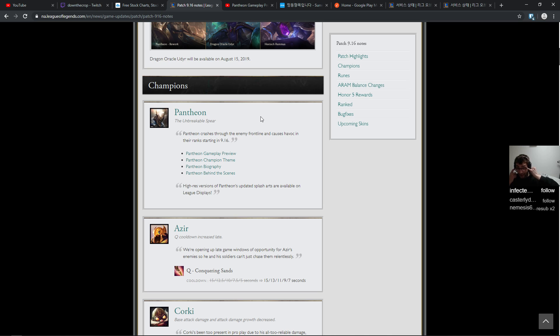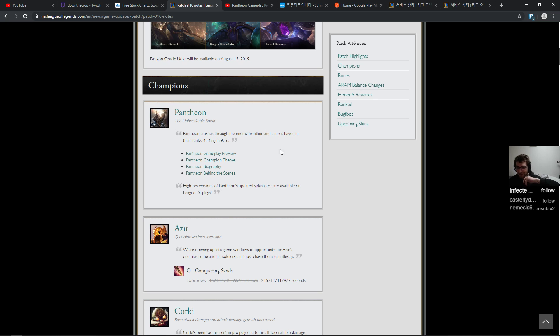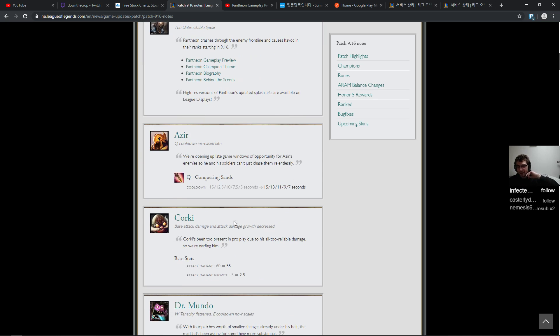He looks cool. He's probably gonna be somebody that people int on all the time like most other top laners. Azir, a little nerf on max level Q here.